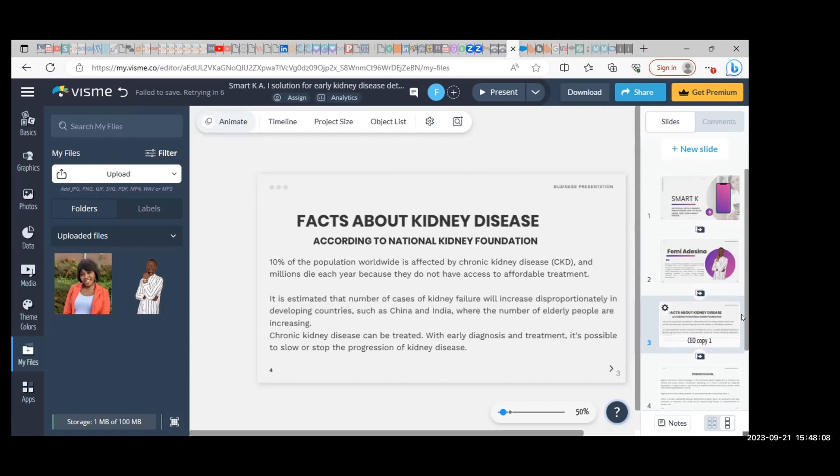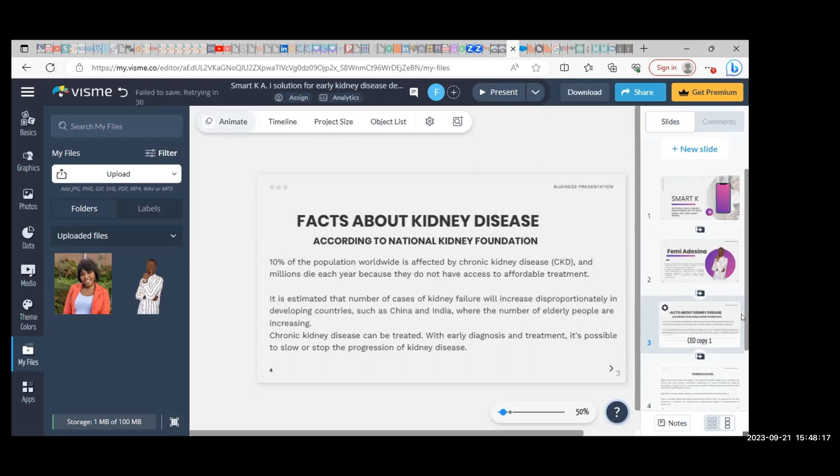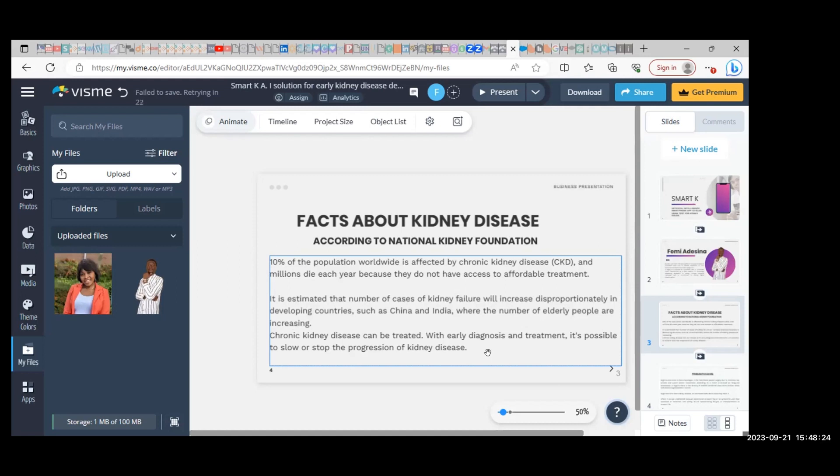It is estimated that the number of cases of kidney failure will increase disproportionately in developing countries such as China and India, where the number of elderly people are increasing. Chronic kidney disease can be treated with early diagnosis.